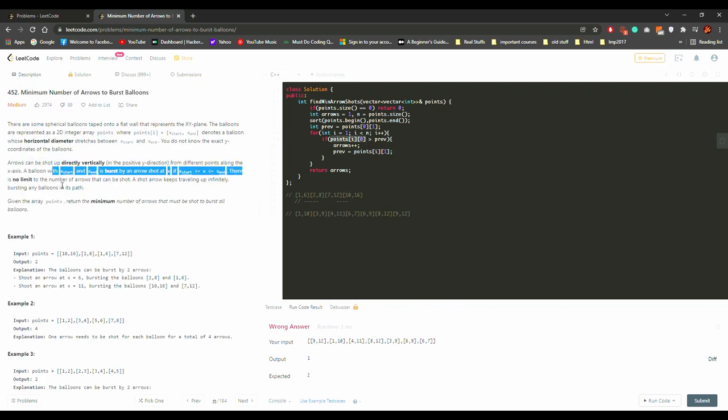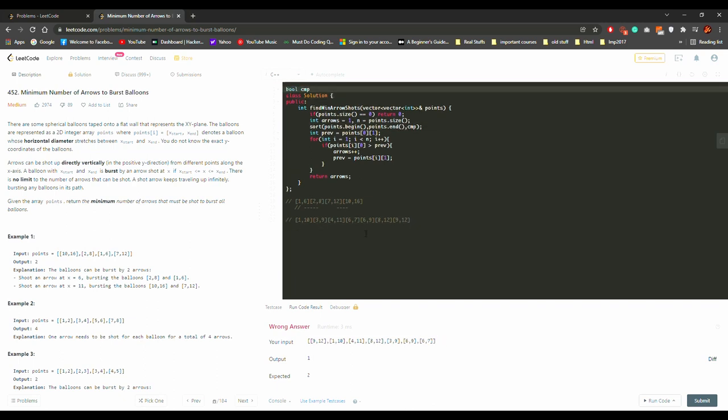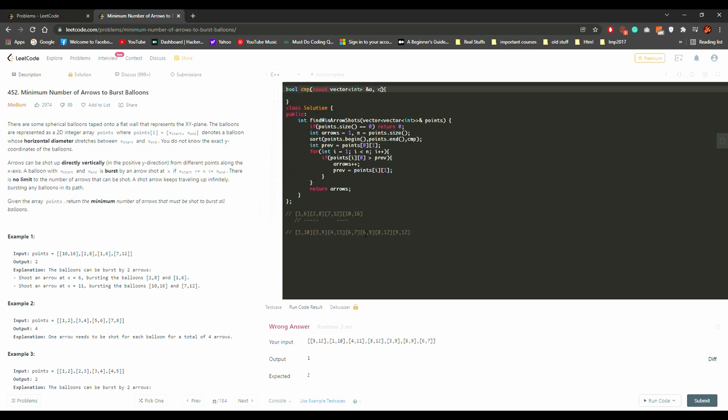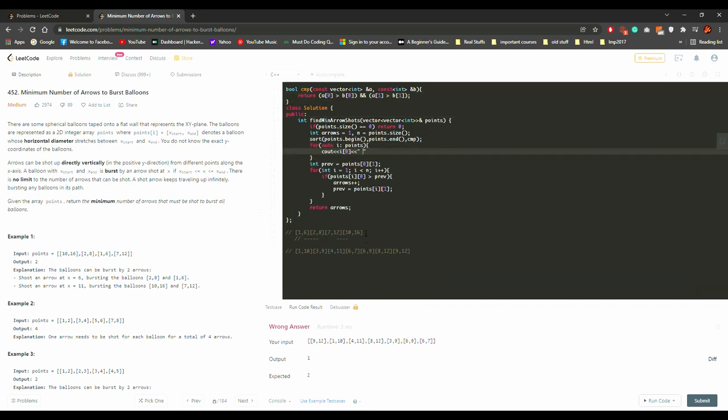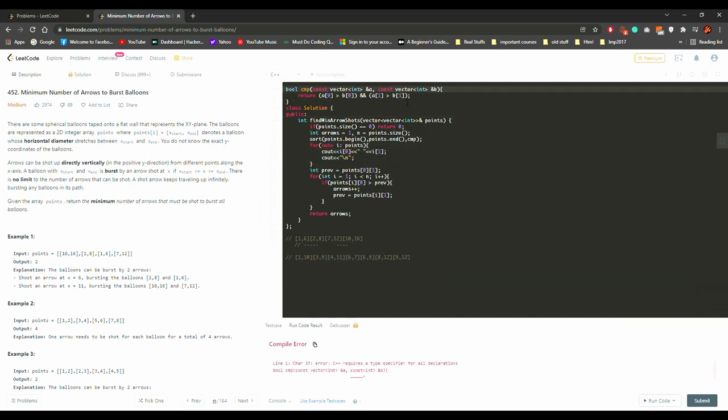I found that my logic was depending more on the end, so I had to change the logic to sort it by end. Once I did that, my logic worked.